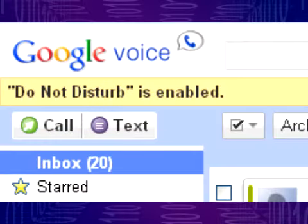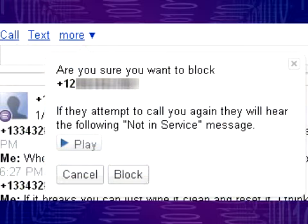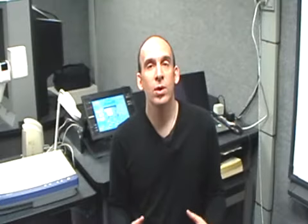I can turn off forwarding to my mobile for holidays if I want, and even block any number that leaves harassing or inappropriate messages. Students are comfortable texting, and Google Voice allows you to text back and forth with them, documenting all communication and keeping your mobile number private.